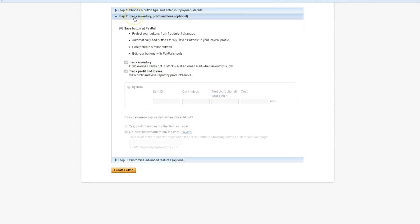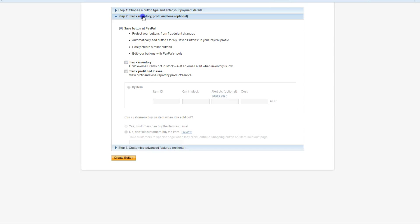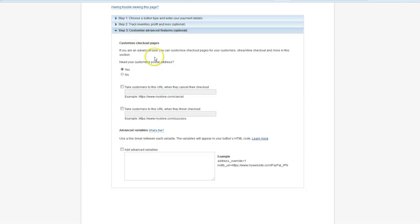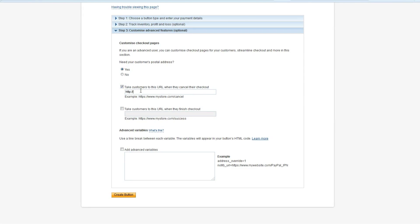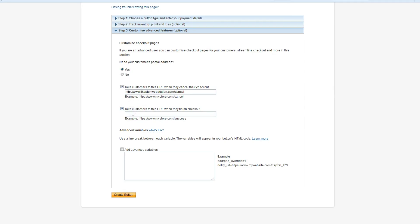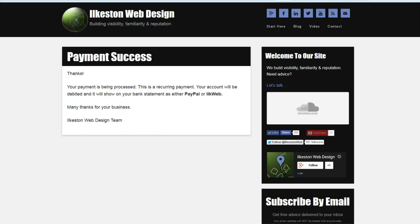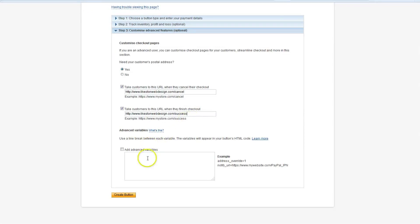Save the button. Not bothered about tracking inventory or anything like that. Do you need your customer's postal address? I'd say so. If they cancel, take them to a special page that I've already created. Same goes for the success page. When they complete their transaction, having clicked the link within the email and paid, they will then go to this special page. You can add various extra HTML and overrides. We don't need to worry about that. Go create button.